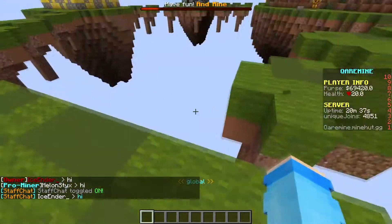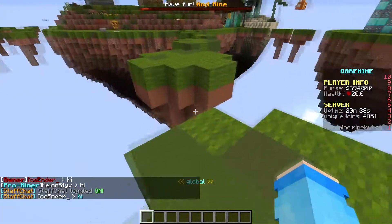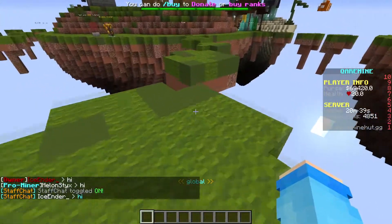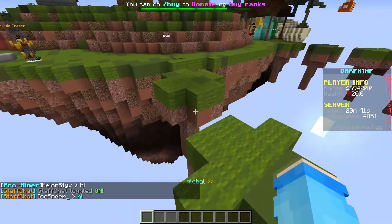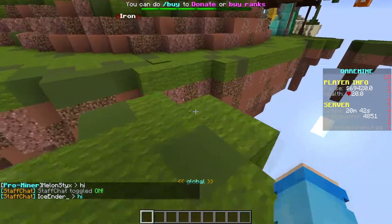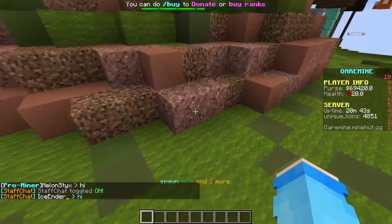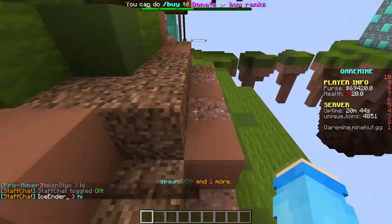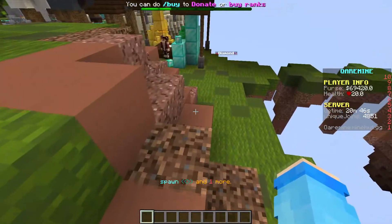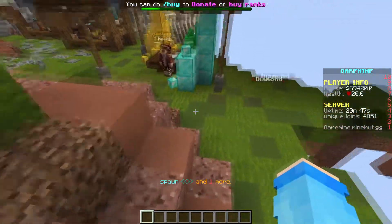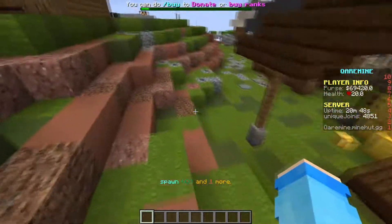If you do slash SC and then type 'hi' in the chat, you'll automatically be in the staff chat. This plugin also works very well with the vanish plugin, since vanish basically makes you invisible.